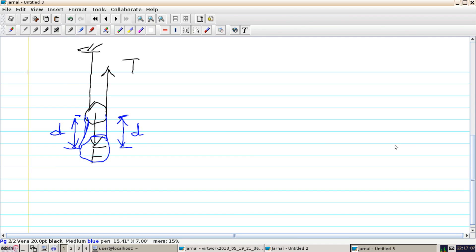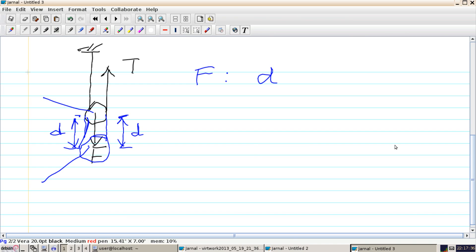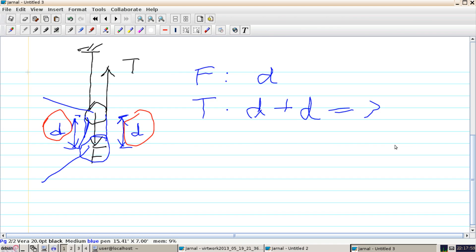If a section of rope is added to the left, we need the same distance of rope added to the right. So F has moved by a total distance d. For the tension T, the rope gets elongated by distance d on the left side and another distance d on the right side. So the total distance moved by T is d plus d, which is 2 times d.